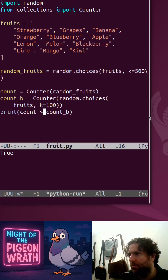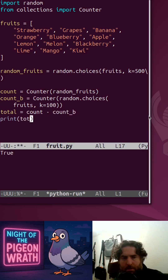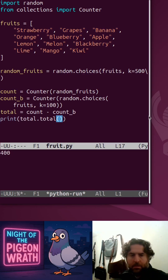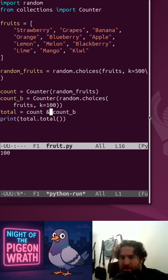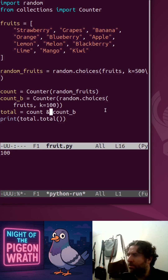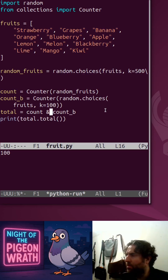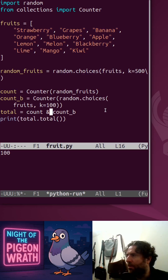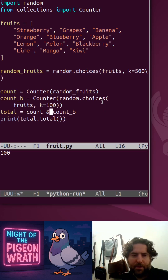Counter A has more in it than Counter B — higher counts than B — and that makes an intersection. The restriction on Counter is that there have to be hashable objects, which means you can count strings, tuples, and numbers, but you can't count dictionaries. If you want to count lists, you can turn a list into a tuple and count that.